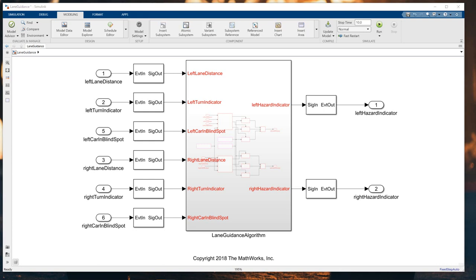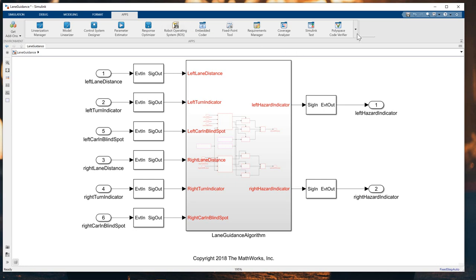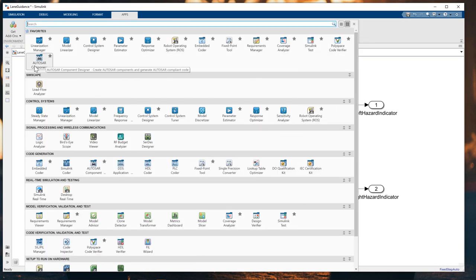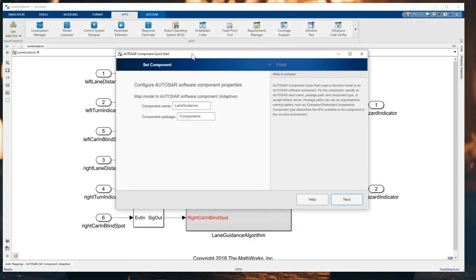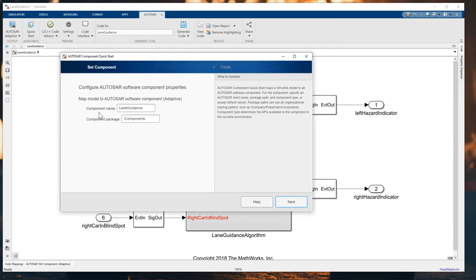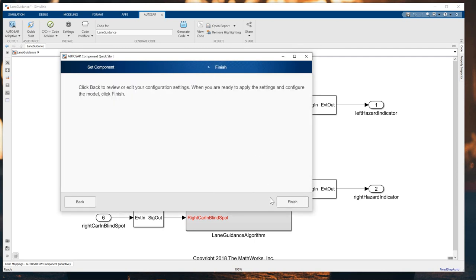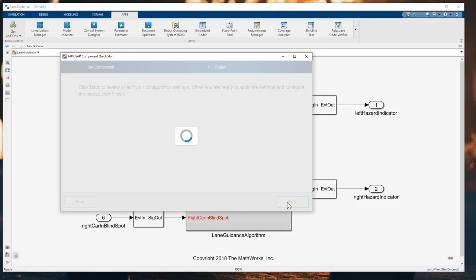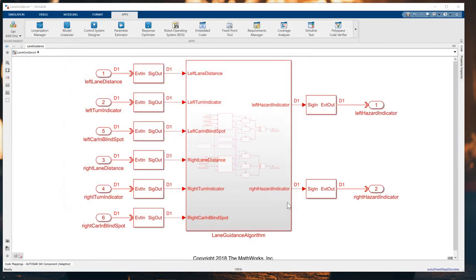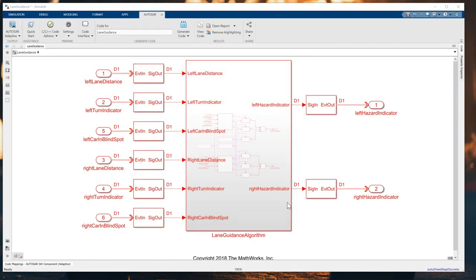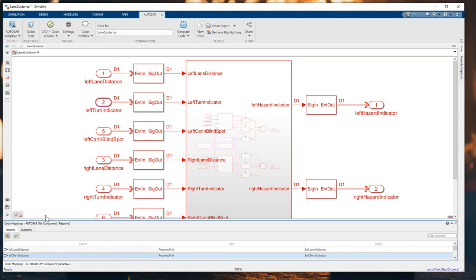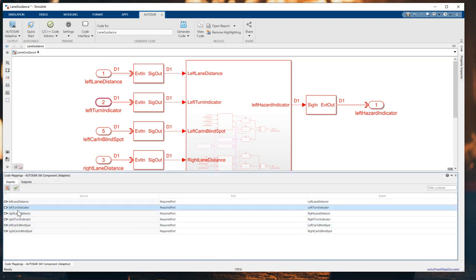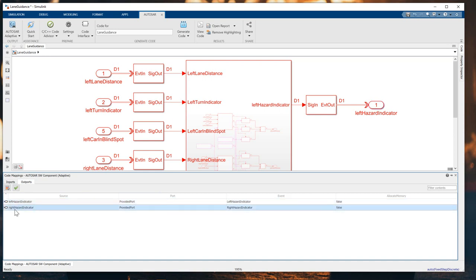For the next step, we will mark the algorithm model to an AUTOSAR adaptive software component. What you need to do is click on the Apps and choose the AUTOSAR component designer. The quick start appears: component name is lane guidance, component package is component, and you just click Next and then Finish. For the AUTOSAR software for this algorithm, we've already configured it. Then you can see the code mapping here for all the inputs and outputs. You can click here to see. We have a total of six inputs and we have two outputs.